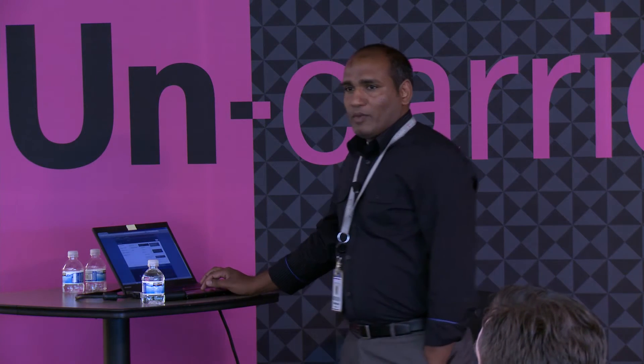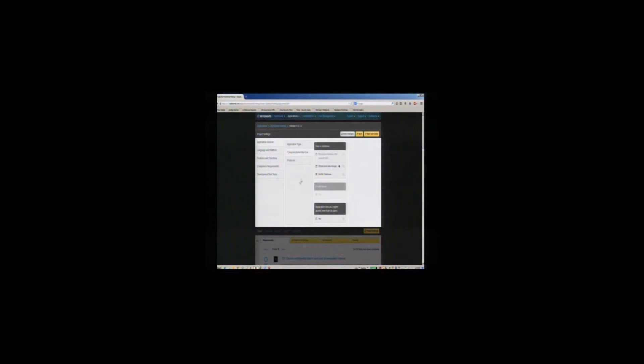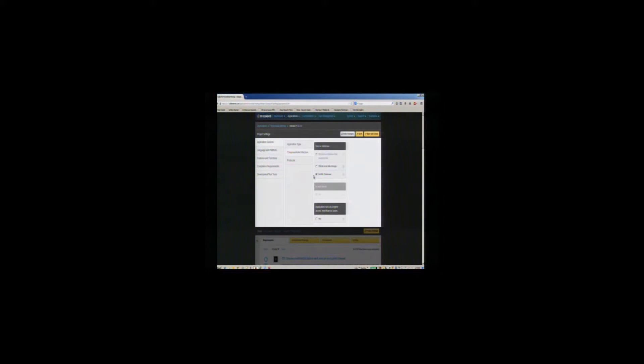The application type in here — we see that it's a mobile client. Or you could choose a mobile application, a web application, which means it's an HTML5 browser-based application. In components and architecture, you could keep changing this — for example, a NoSQL database. Based on the parameters you select here, it keeps generating the respective requirements into this project.